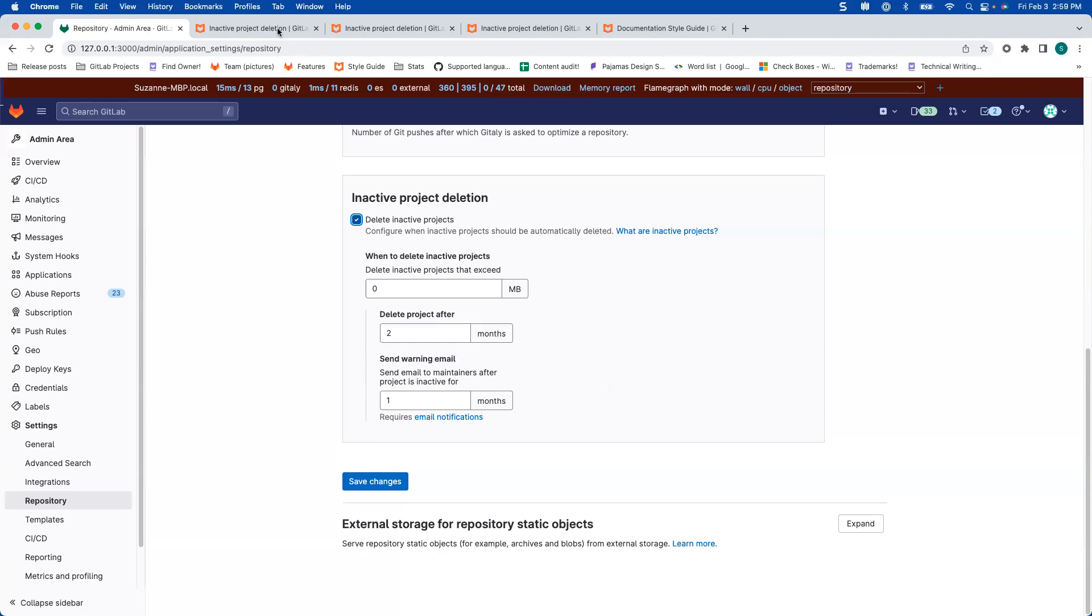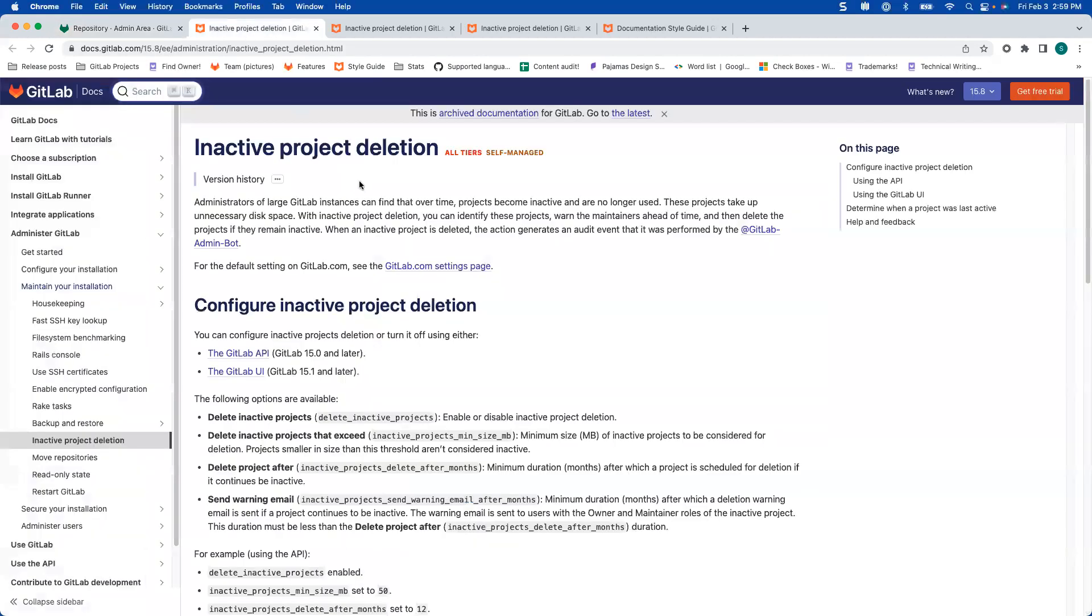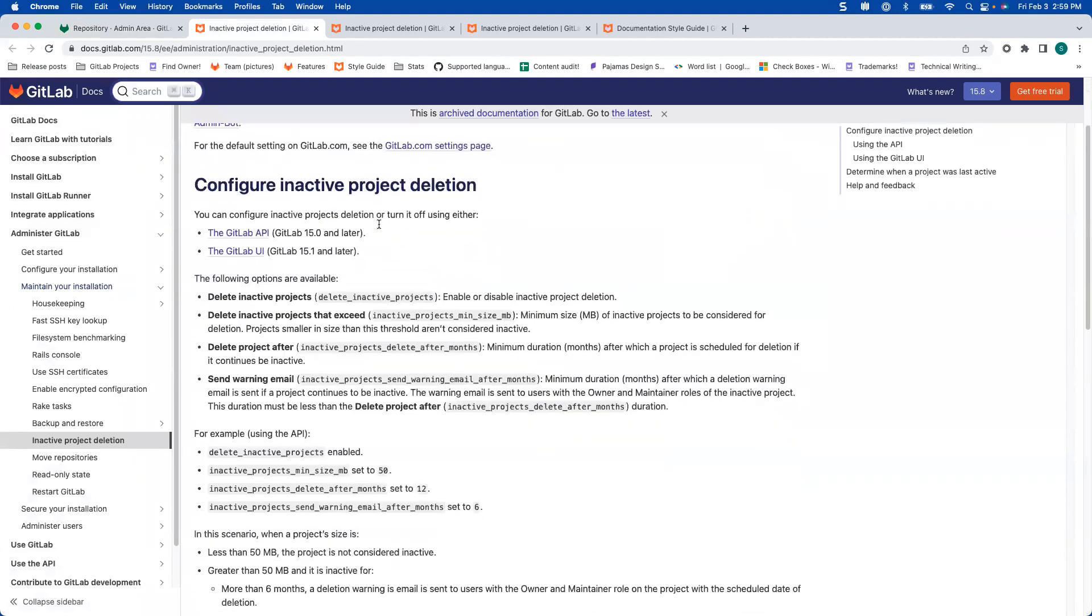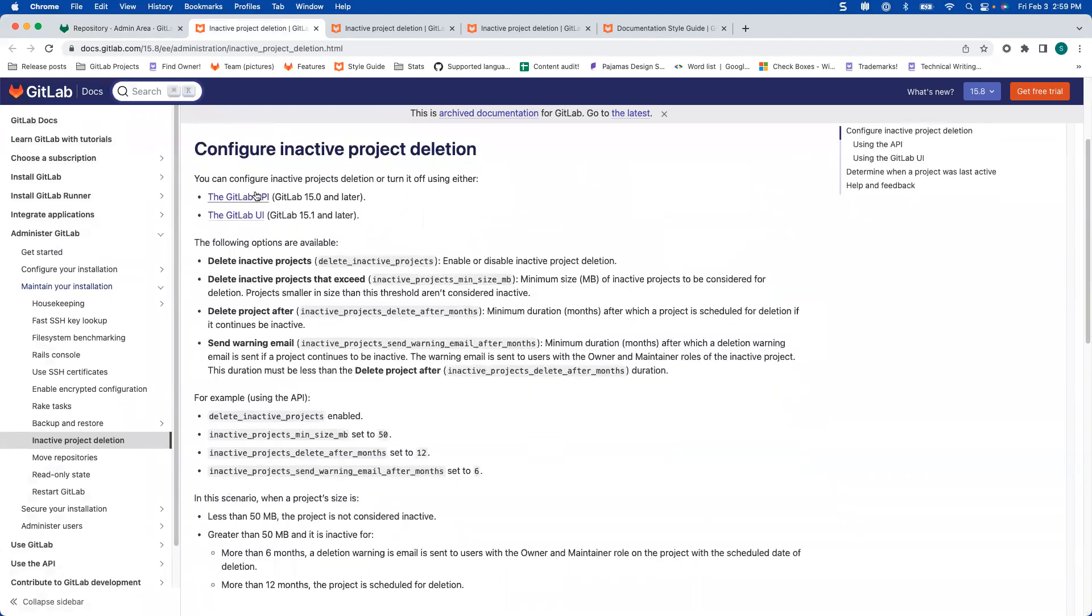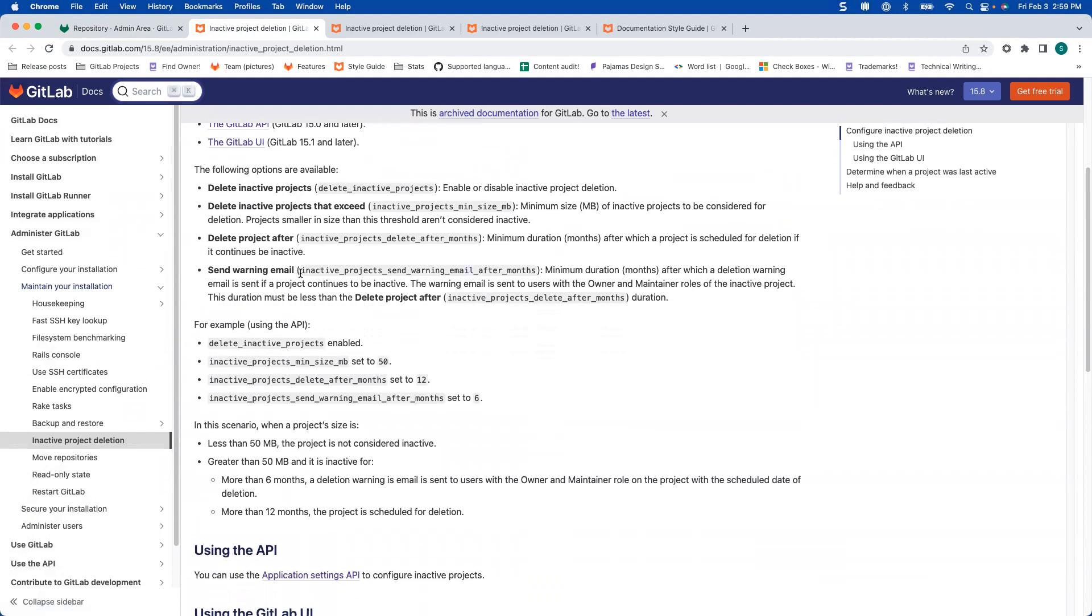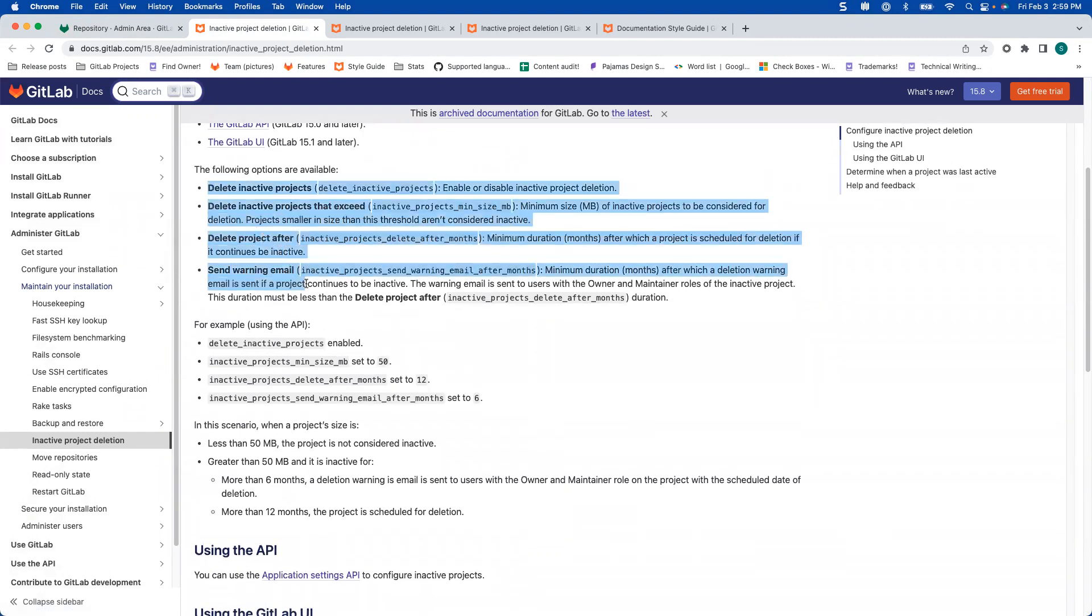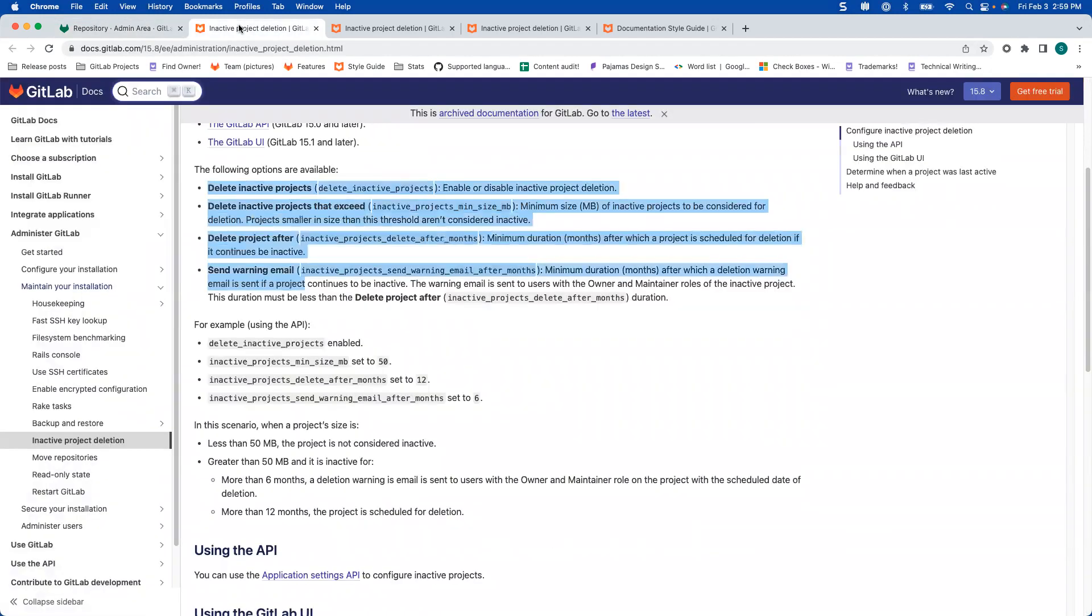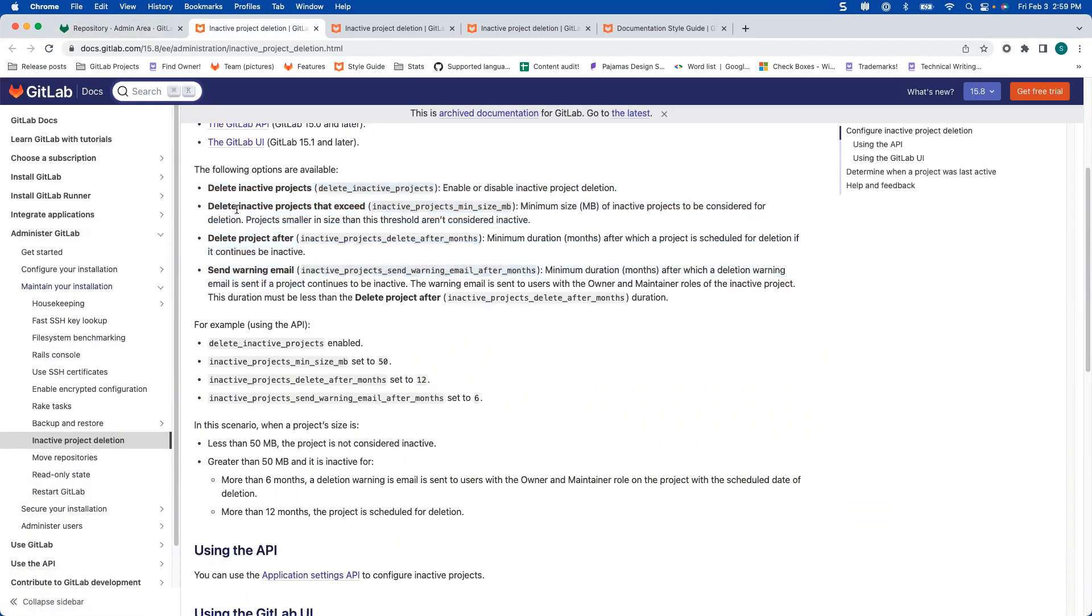So this is what it looked like in 15.8, the last release. It started with some text and then it had a little bit about the API and the UI. It started to discuss the actual settings that are in the UI. So delete inactive projects is the checkbox, and then the other ones are the settings underneath that checkbox.